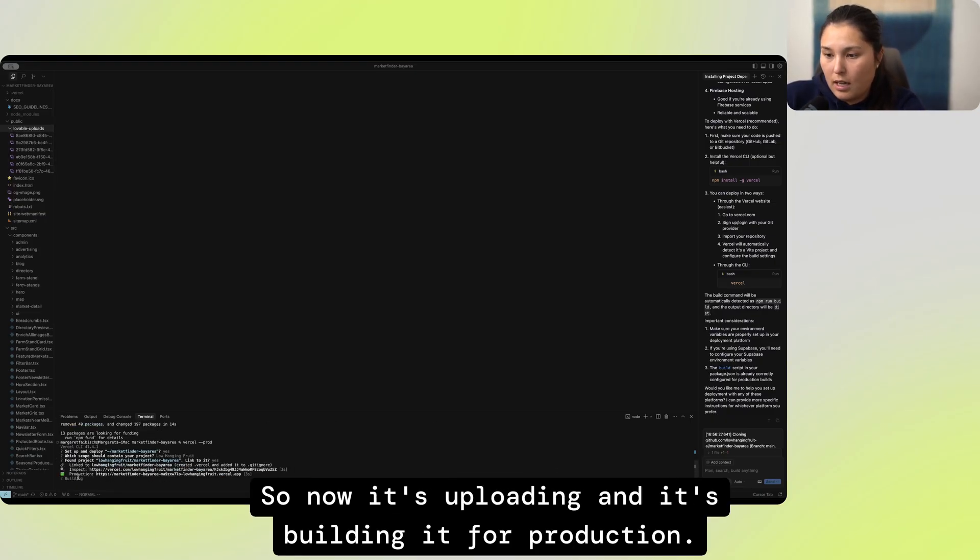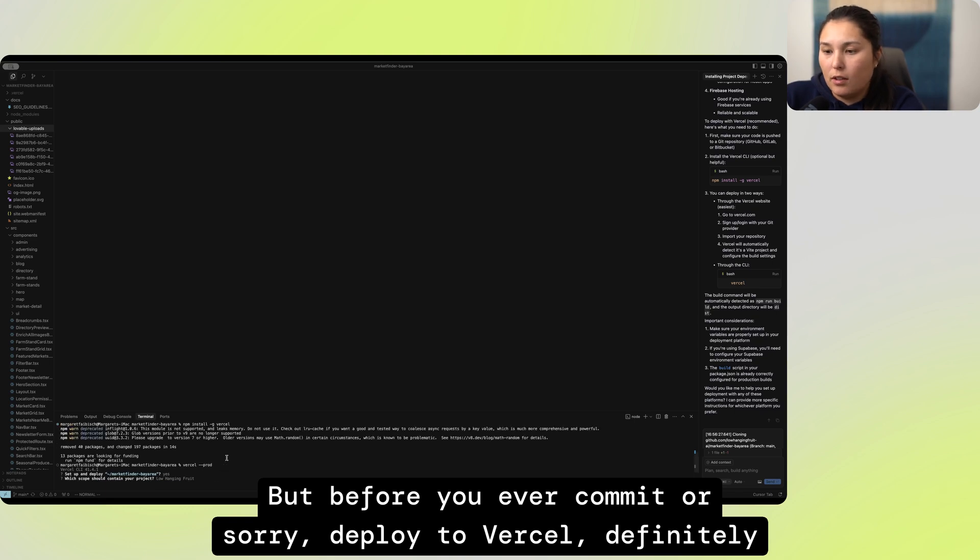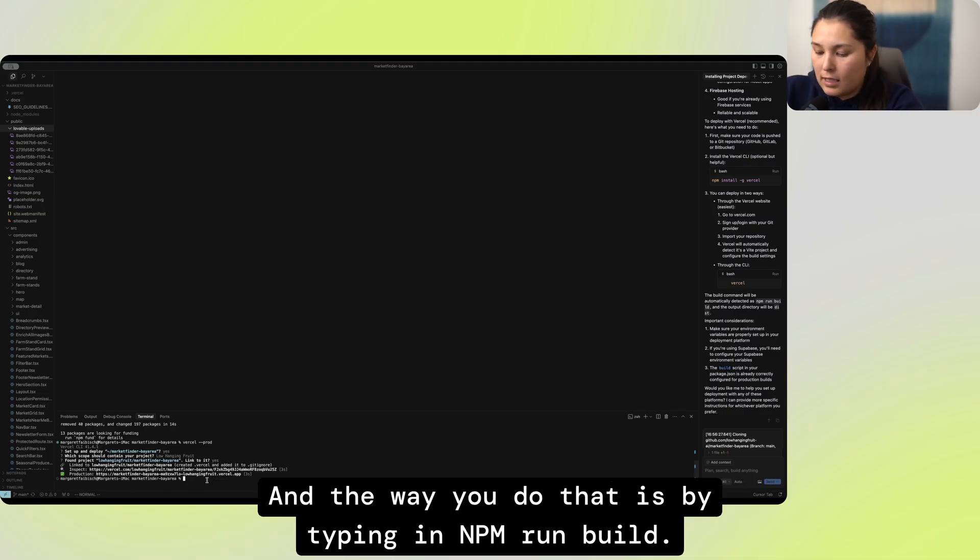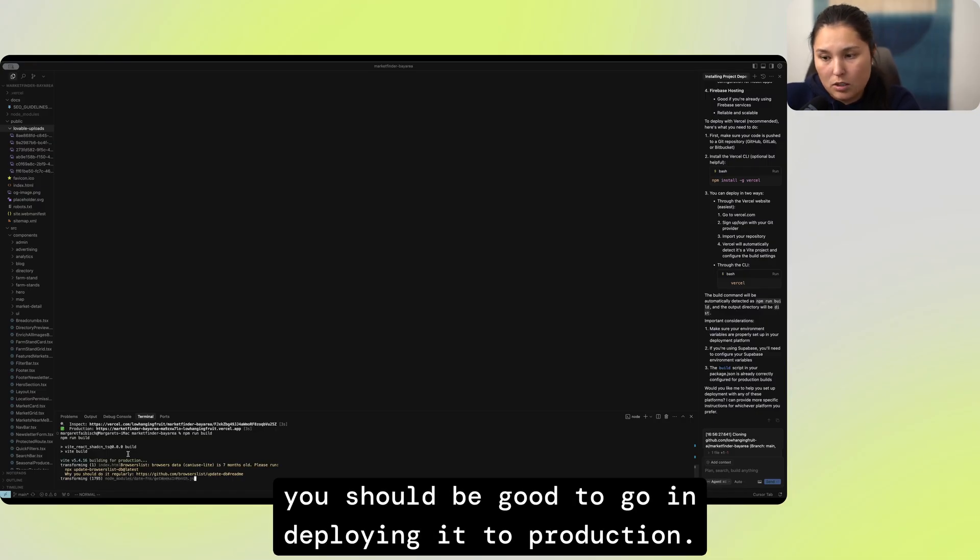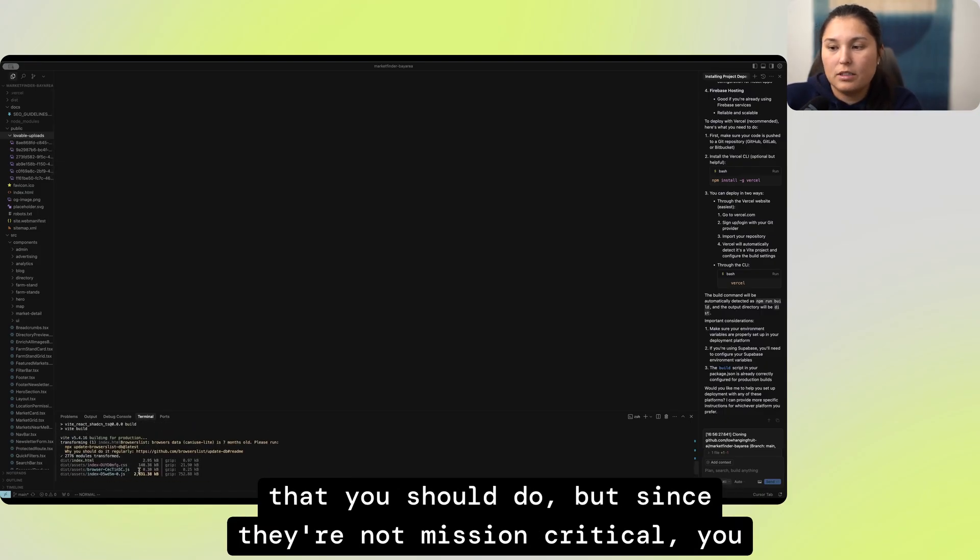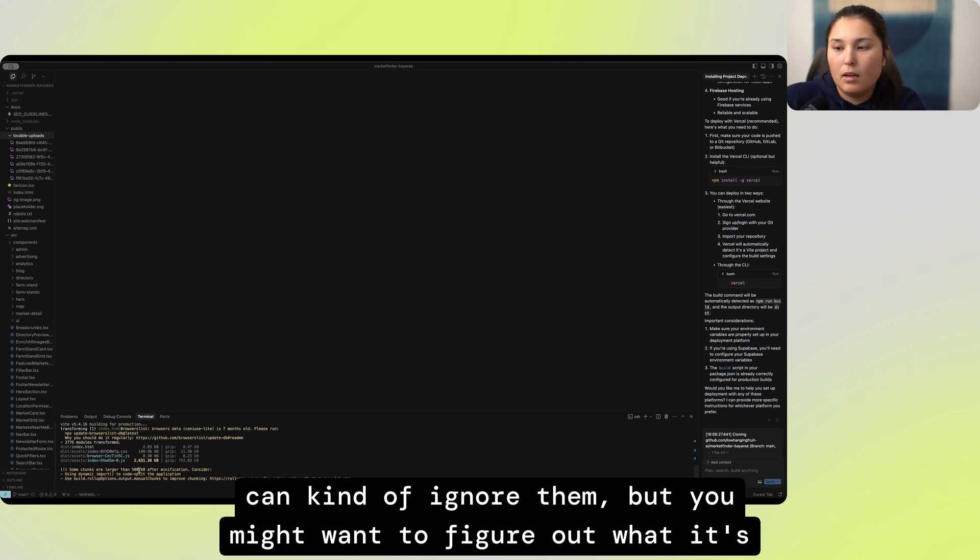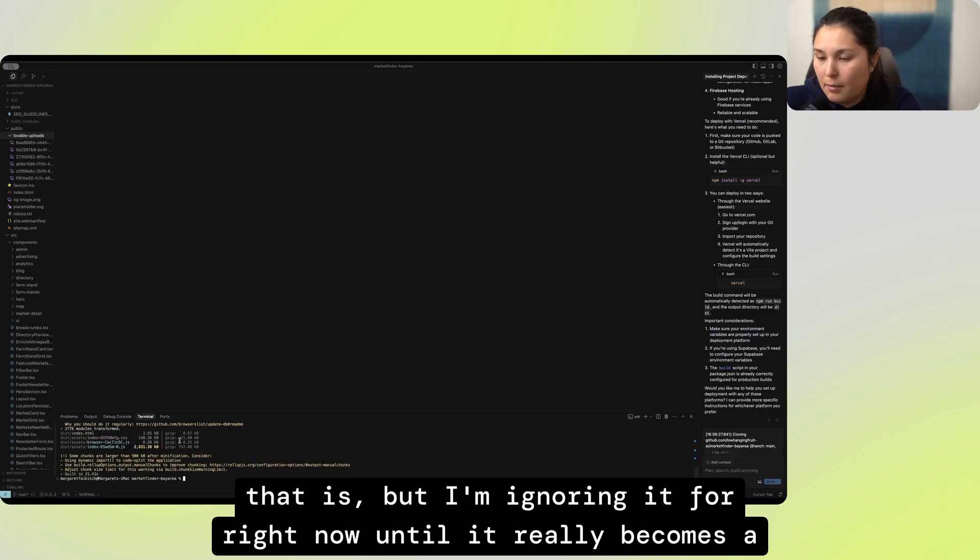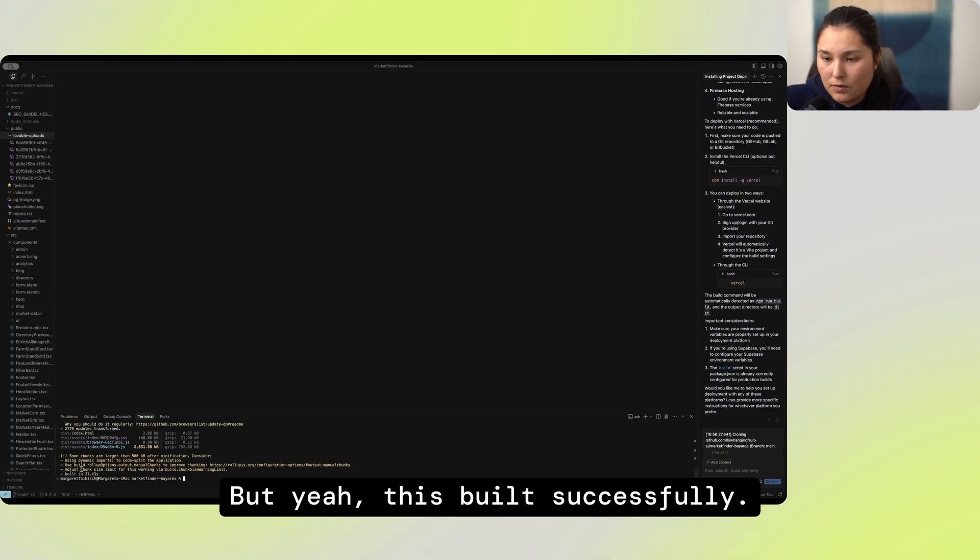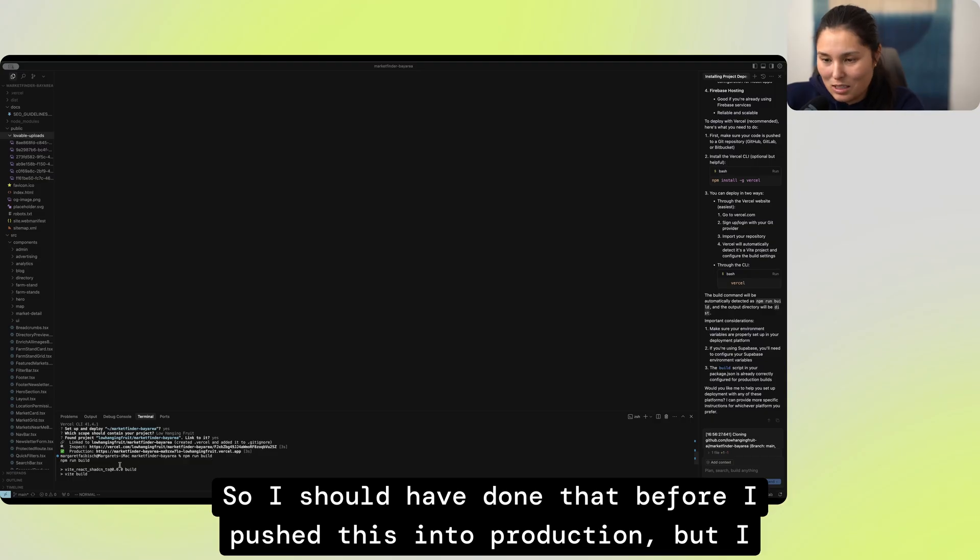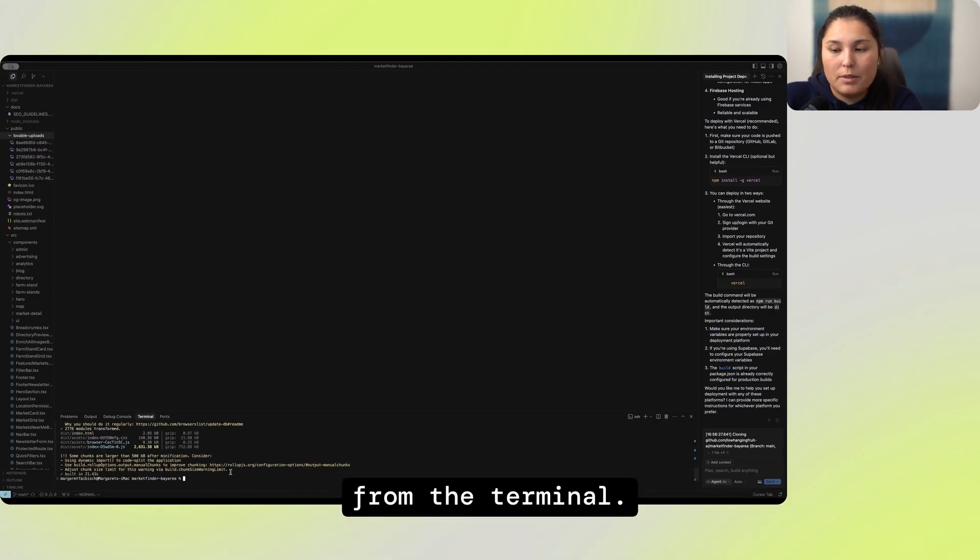So now it's uploading and it's building it for production. But before you ever deploy to Vercel, definitely make sure you have double checked that everything, all the changes you've made actually do build. And the way you do that is by typing in npm run build. And if this is successful for building it for production, then you should be good to go in deploying it to production. I always get messages like this that are kind of notes or updates that you should do. But since they're not mission critical, you can kind of ignore them. But yeah, this built successfully, built in 21.43 seconds. So I should have done that before I pushed this into production, but I did want to just show you what commands you're going to be using from the terminal.